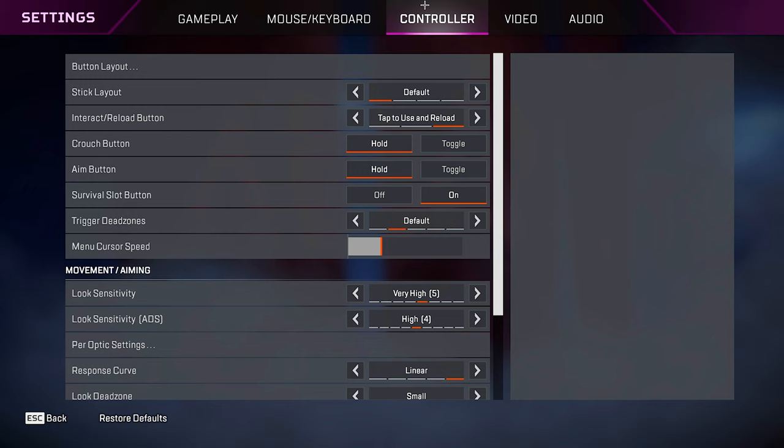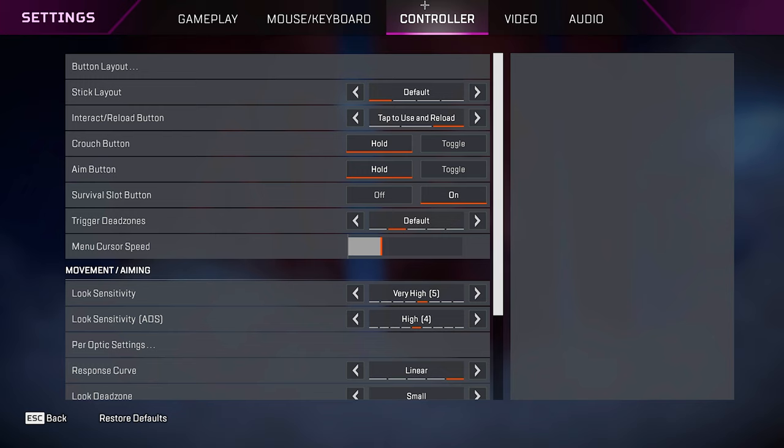For controller tab, it doesn't really matter. Just 4-3 linear, something around there. I don't know. I'm not really a controller player.